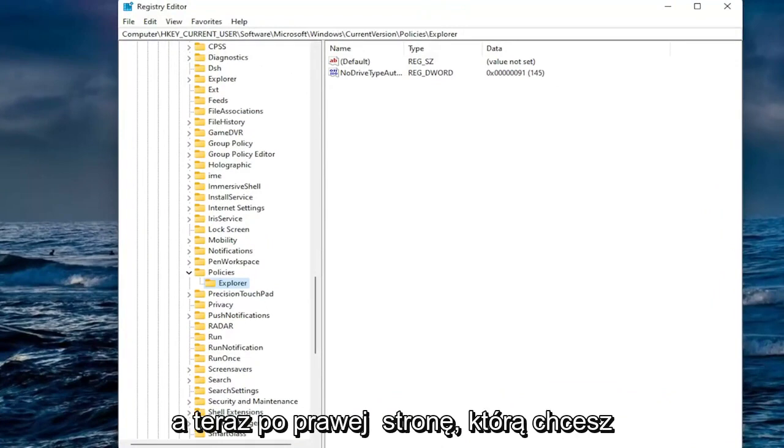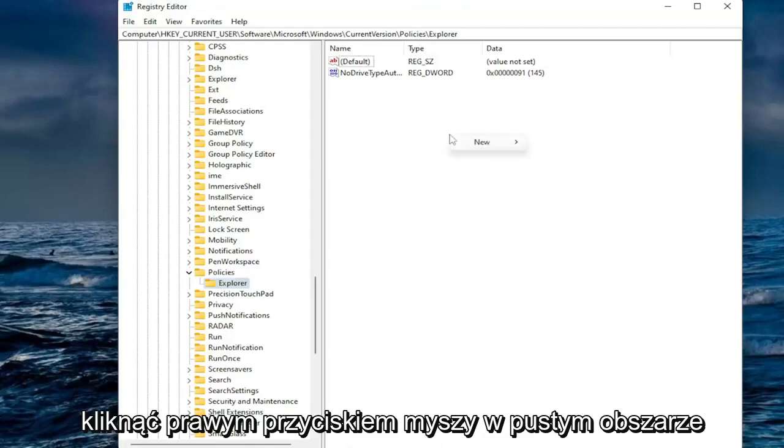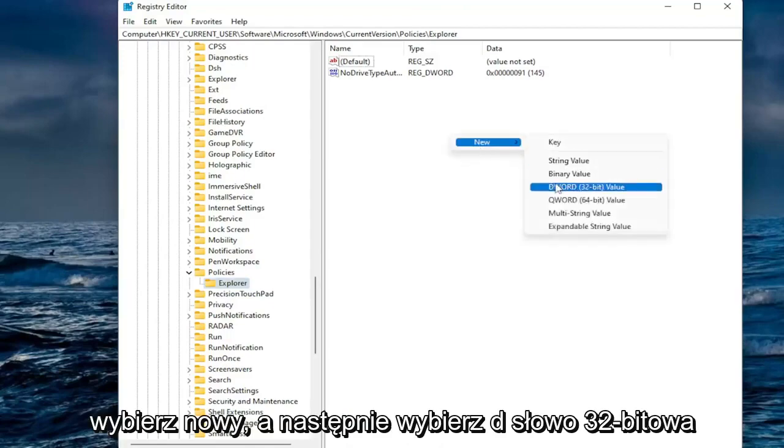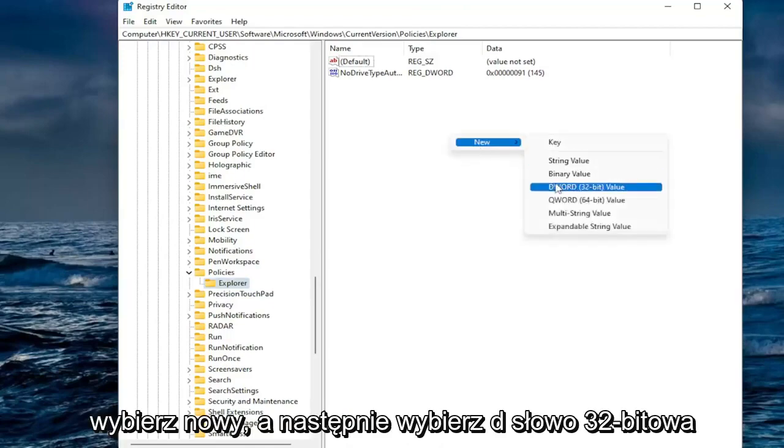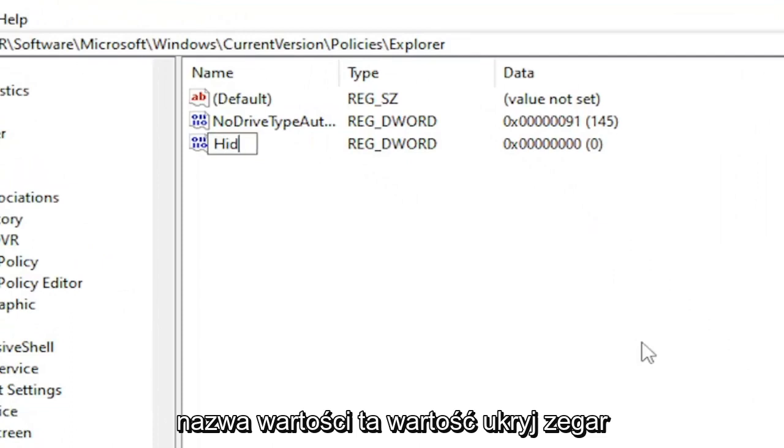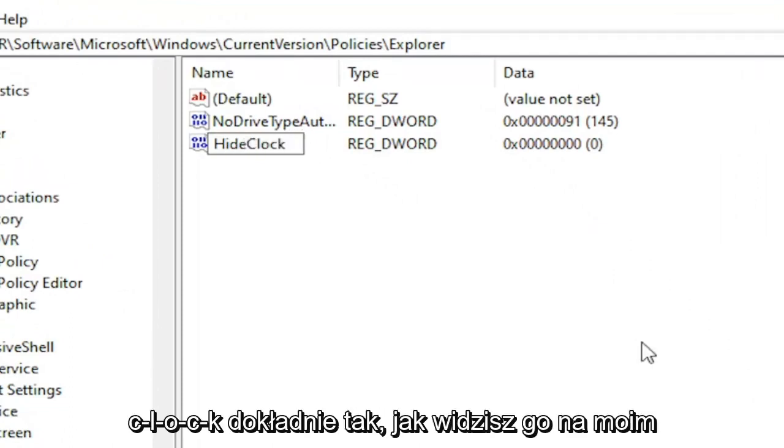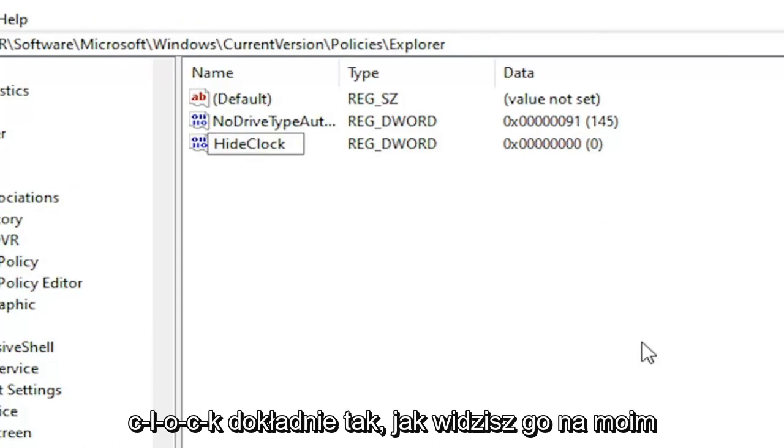Now on the right side you want to right click in a blank area. Select new and then select DWORD 32-bit value. Name this value hide clock, H-I-D-E-C-L-O-C-K, exactly how you see it on my screen. Go ahead and hit enter.